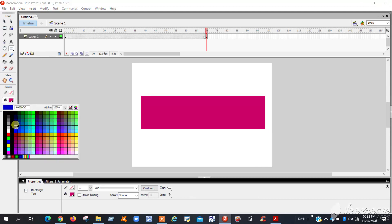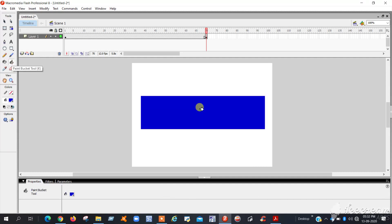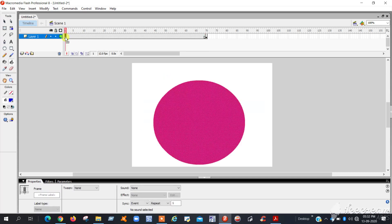Now you can change the shape color of this symbol. I can change the color of this symbol to blue — choose the paint bucket, choose the color, and put the color. Now you can observe: in frame one the circle is there, and in the last frame the rectangle is there.